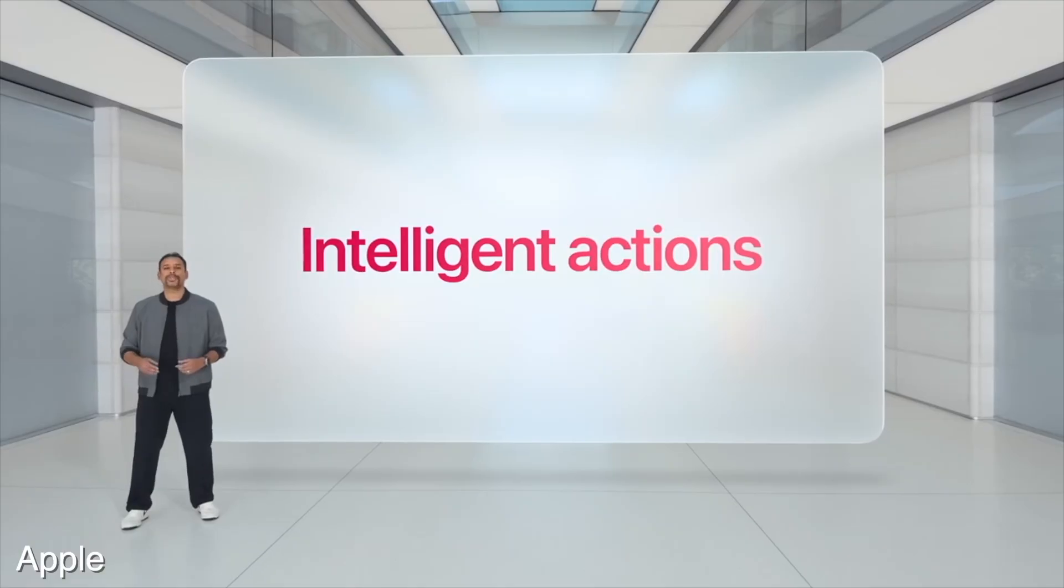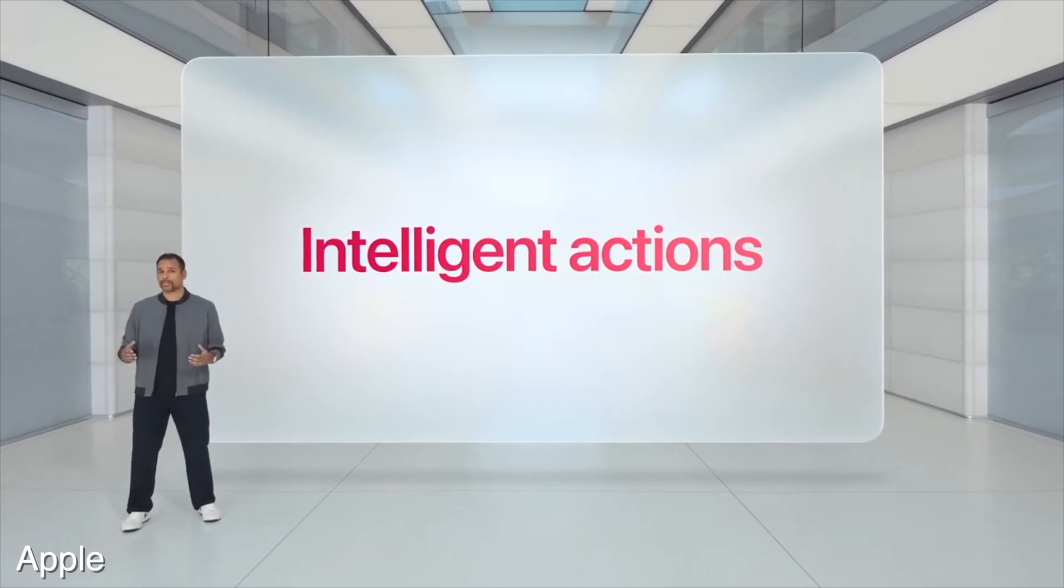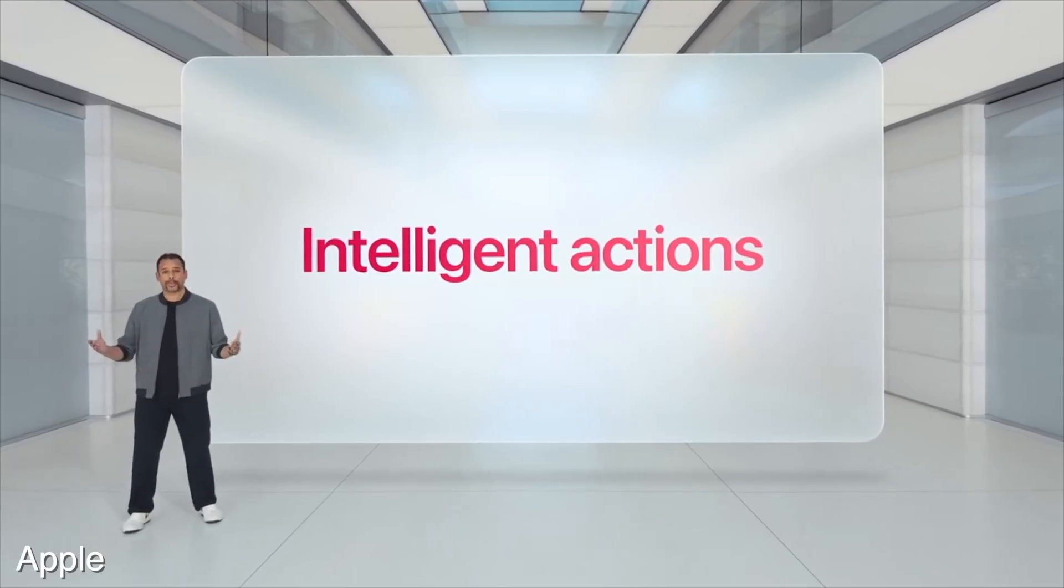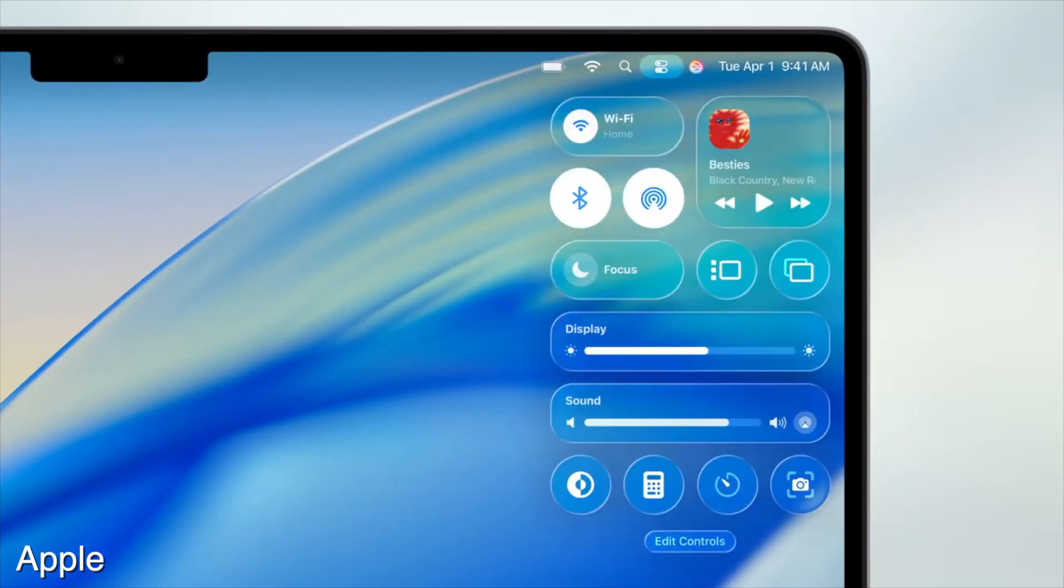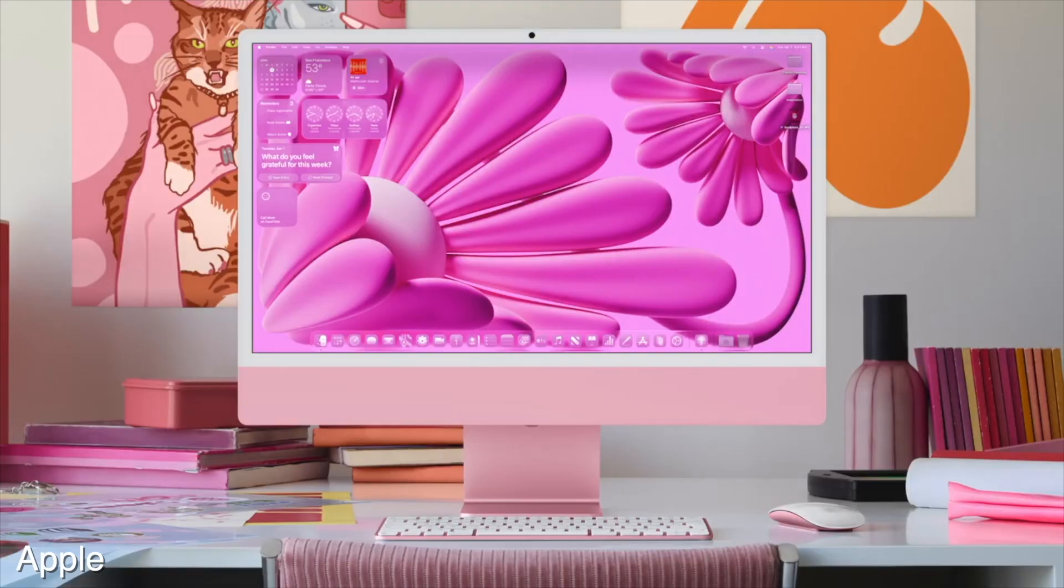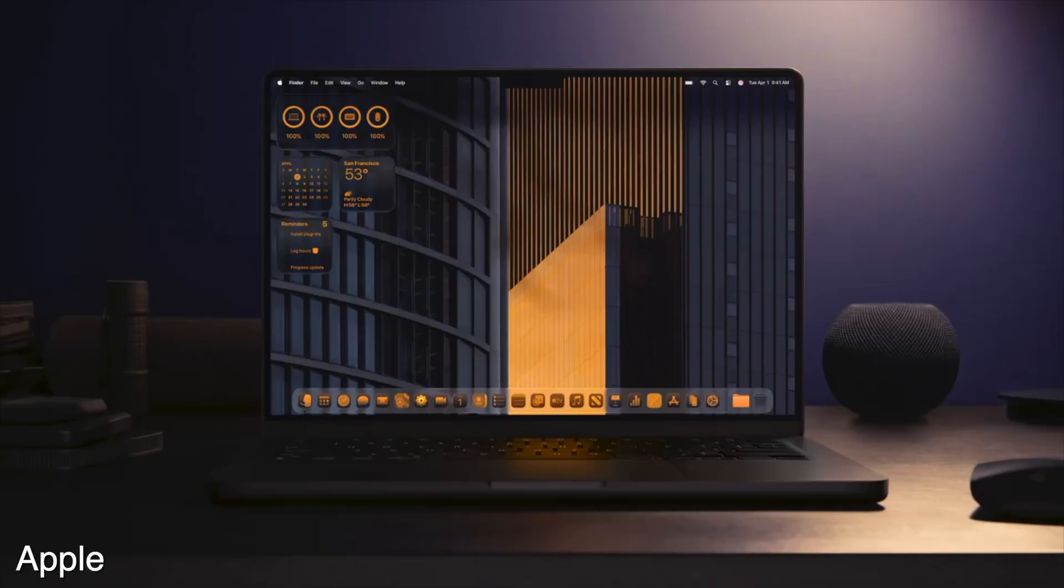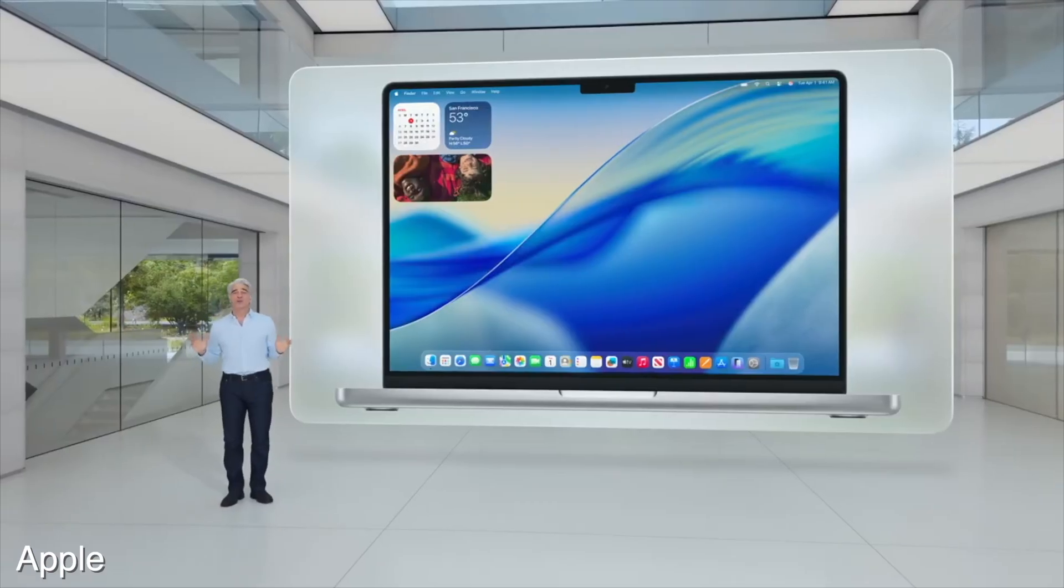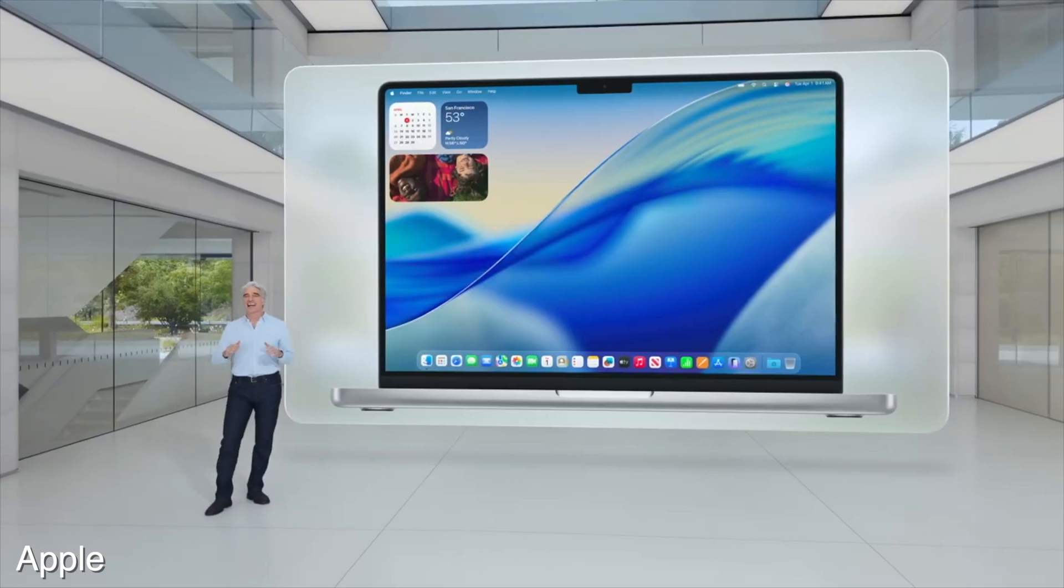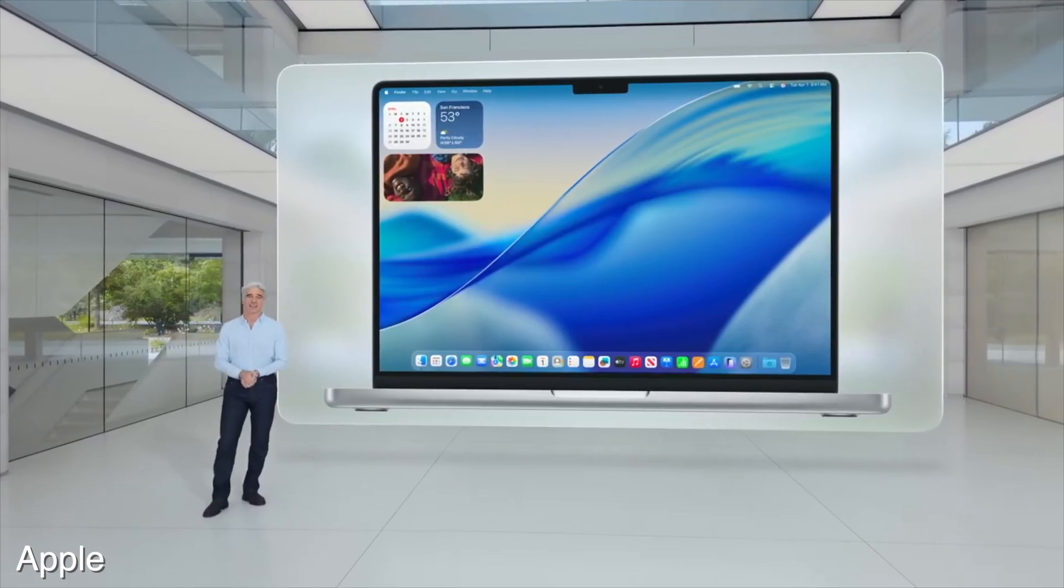As for macOS, there's a couple of shortcuts app improvements. You can use Apple Intelligence in your shortcuts now. And macOS has gotten the same visual revamp that all the other softwares are getting. You can tint the icons now by the looks of it. I have transparent widgets. It looks really clean, really nice.